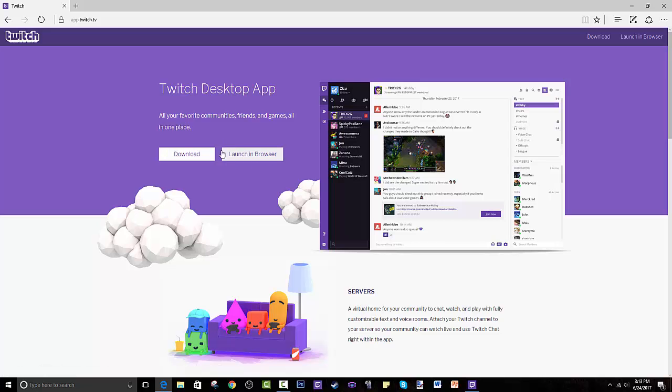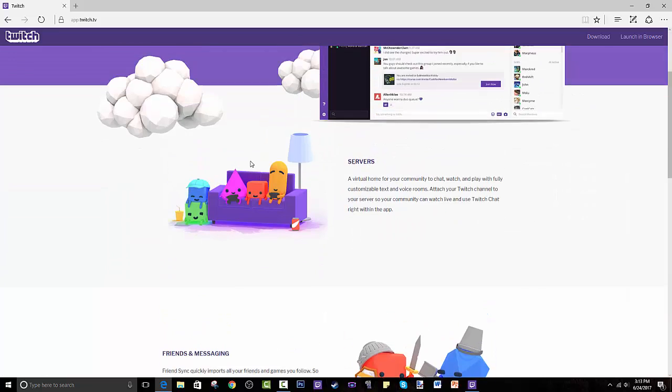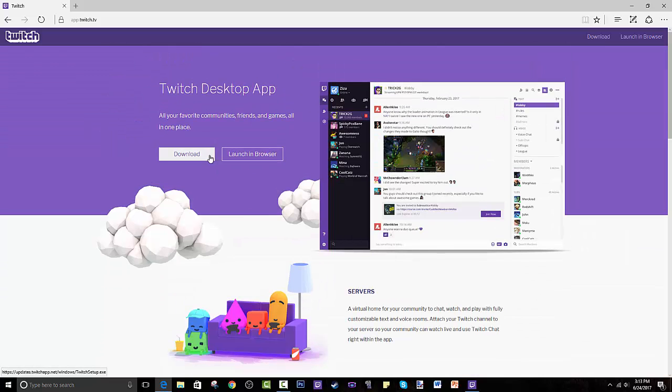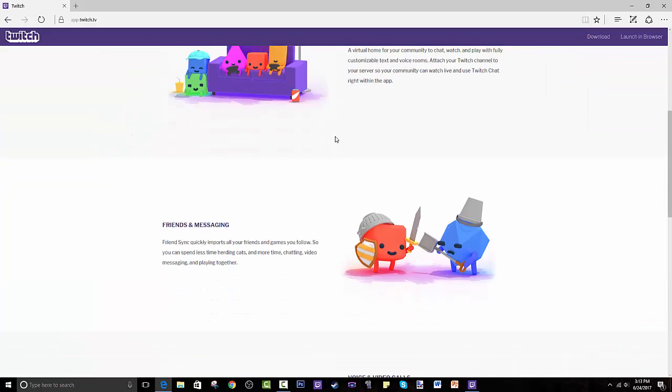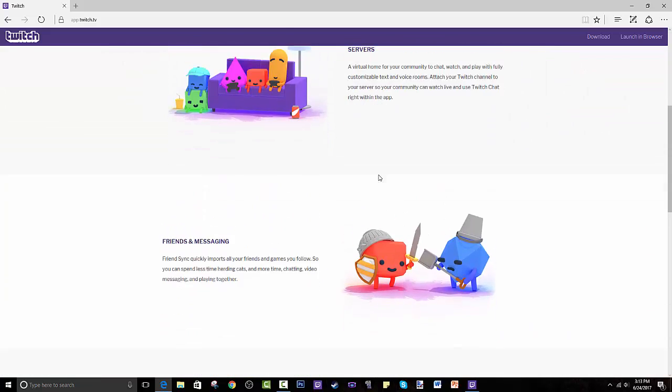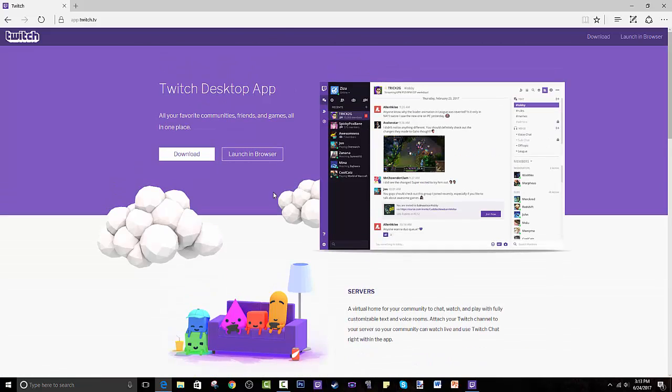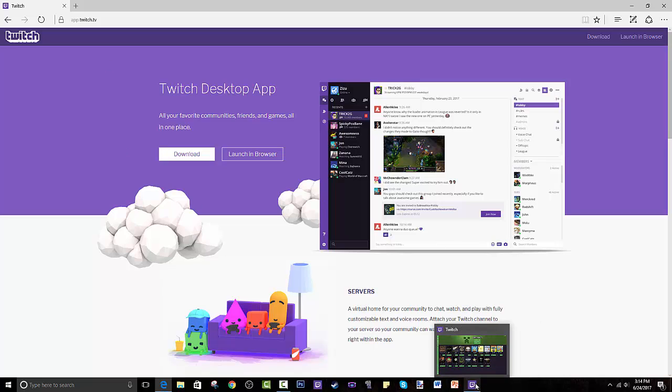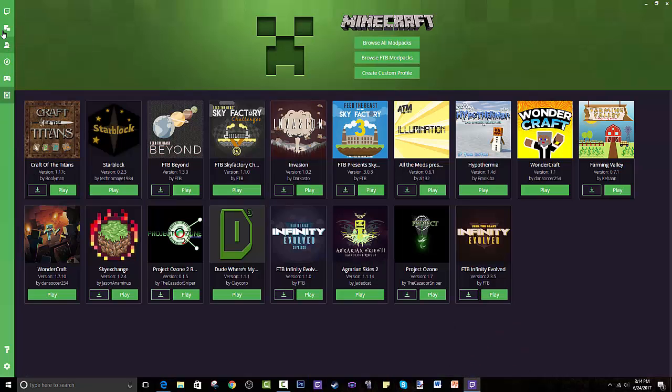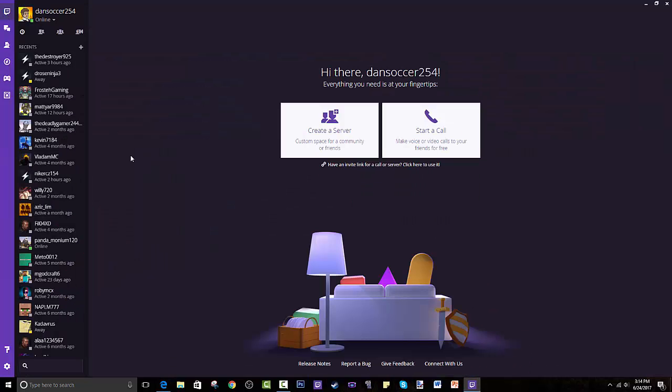You can launch in browser, which I haven't tried, but I would just recommend downloading it. Downloading shouldn't be too hard. This is a very user-friendly program. Download it, open it up. I would recommend saving it to your taskbar and you open it.